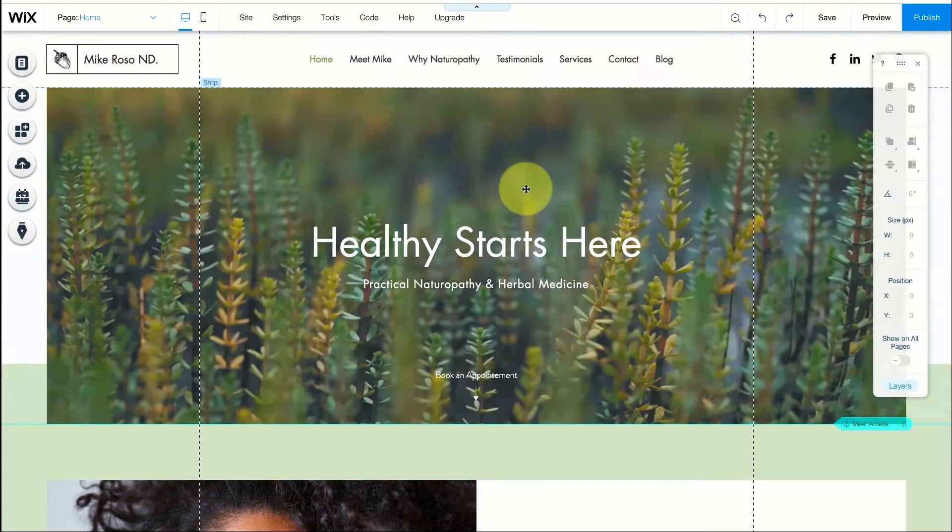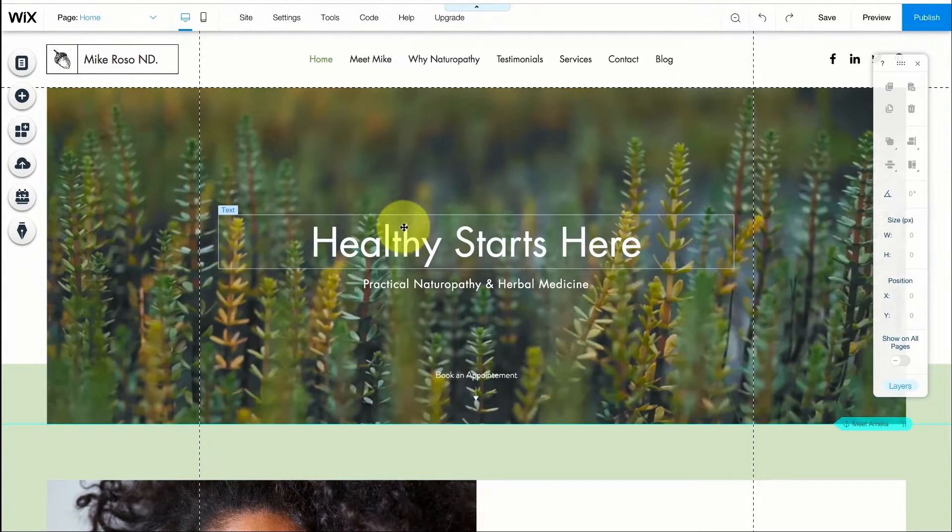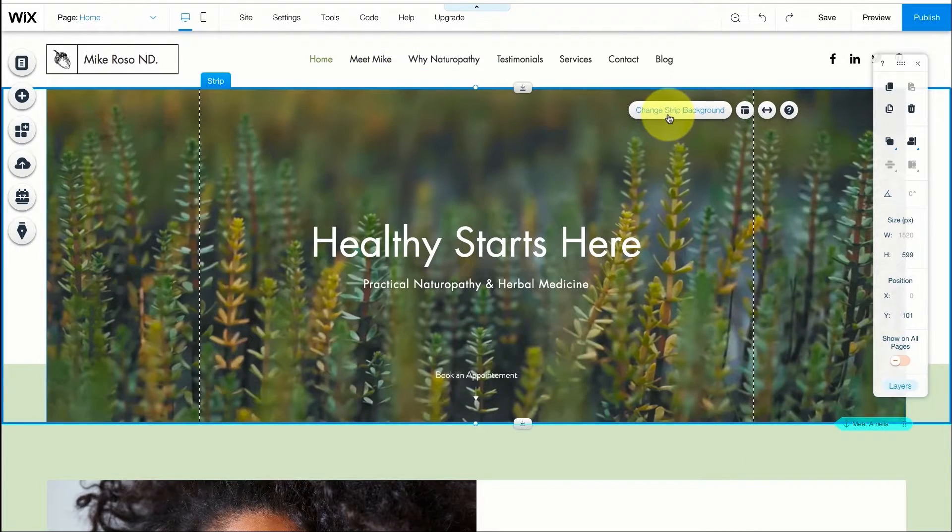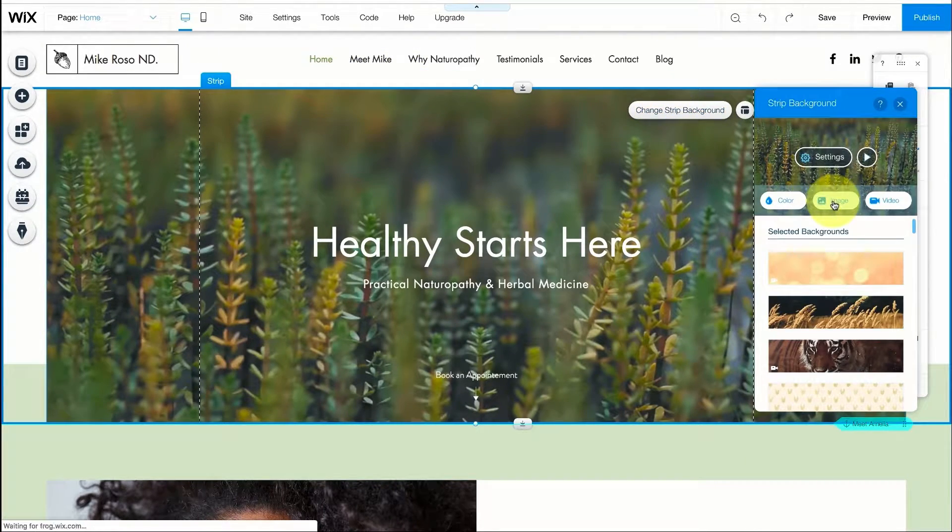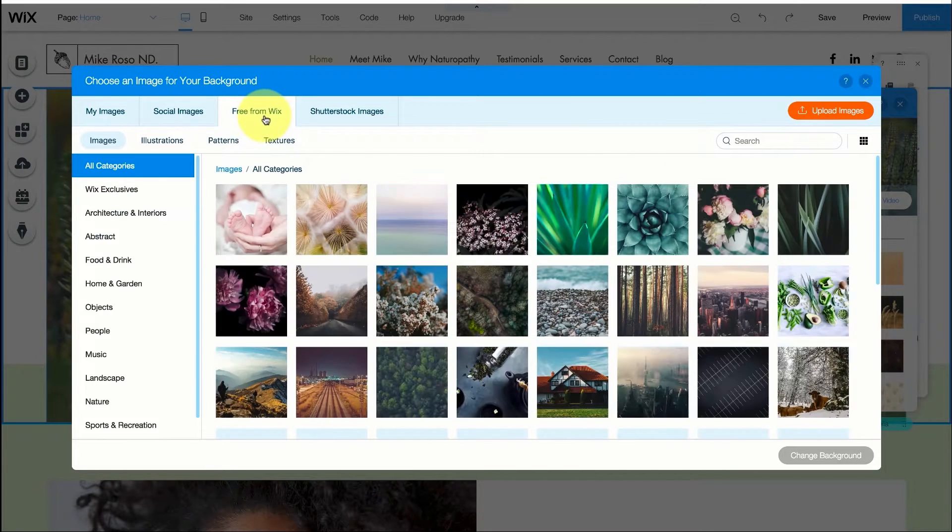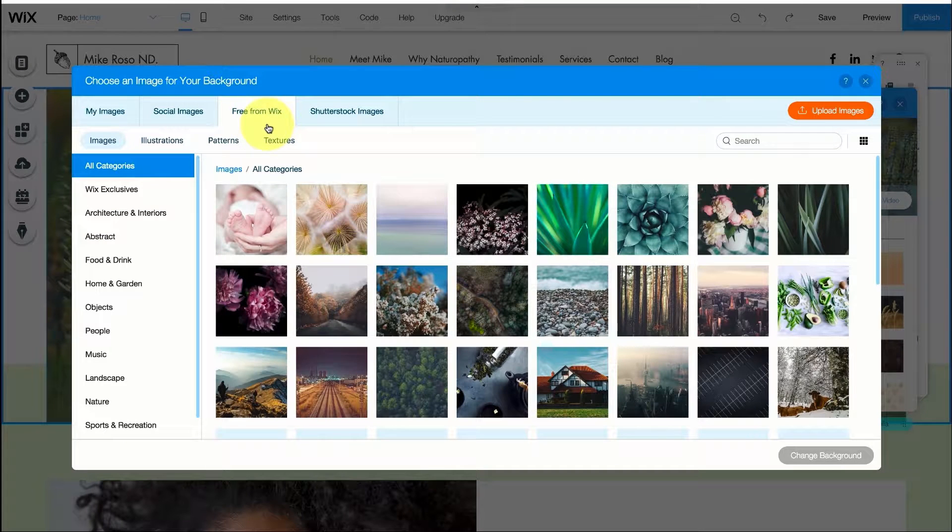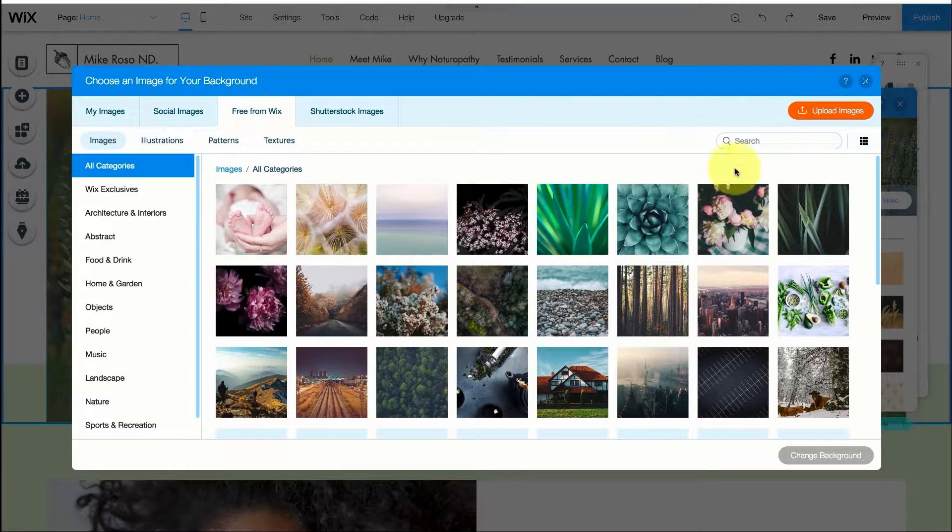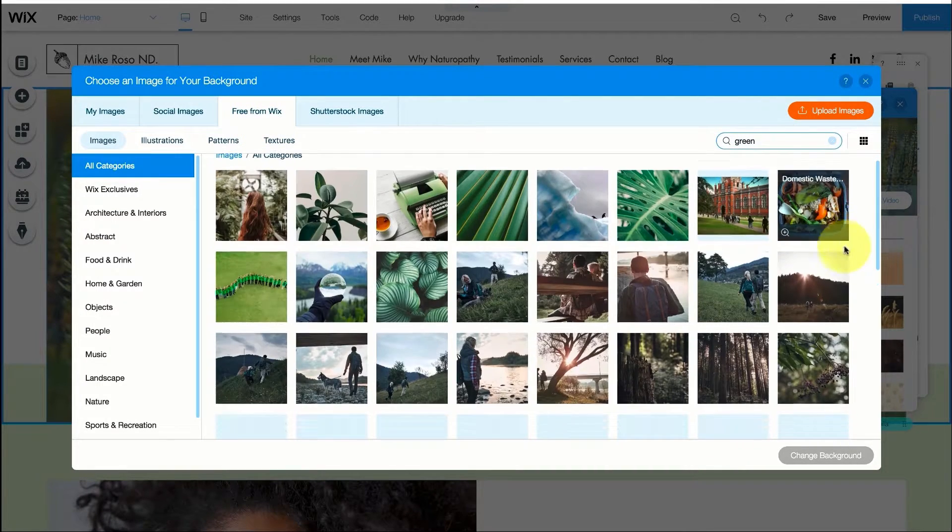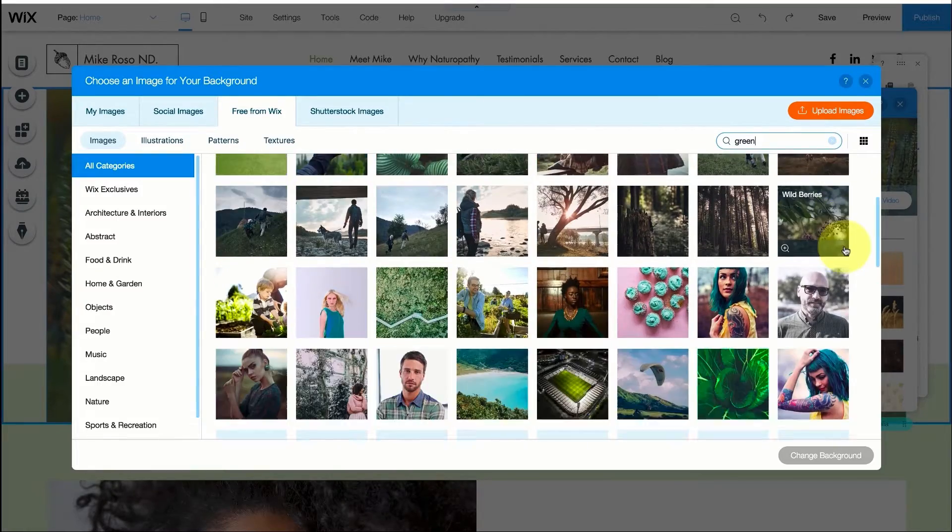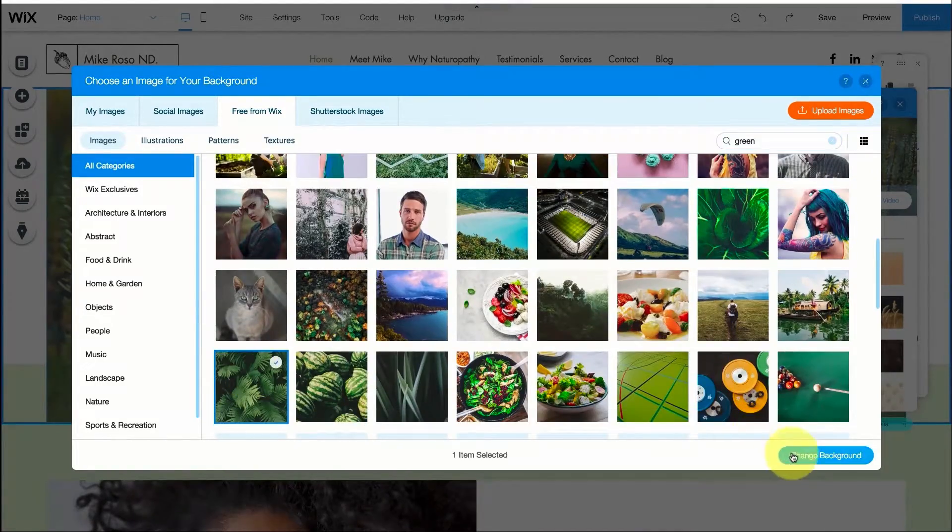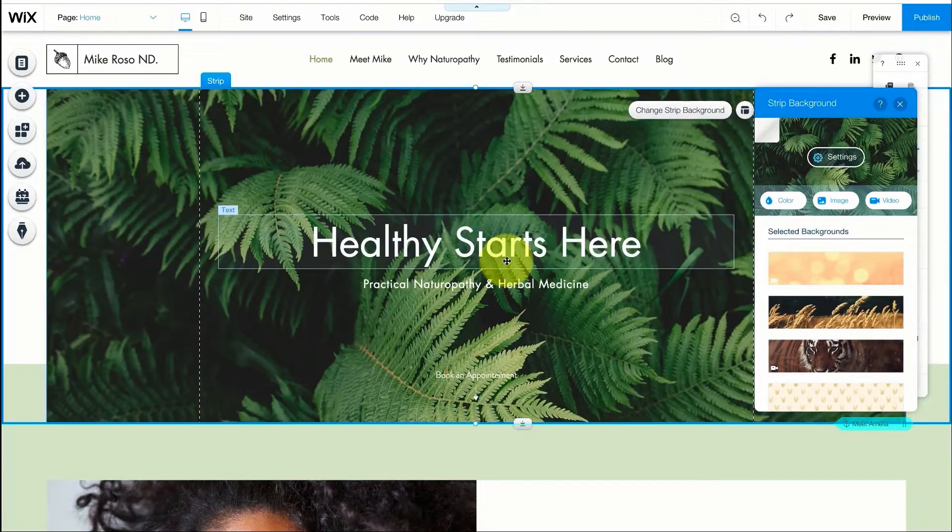I just want to change the background image now so I'm going to go to images and then use the free images from Wix. Let's just start with something green so I'm going to search green and I'm going to choose this one right over here.